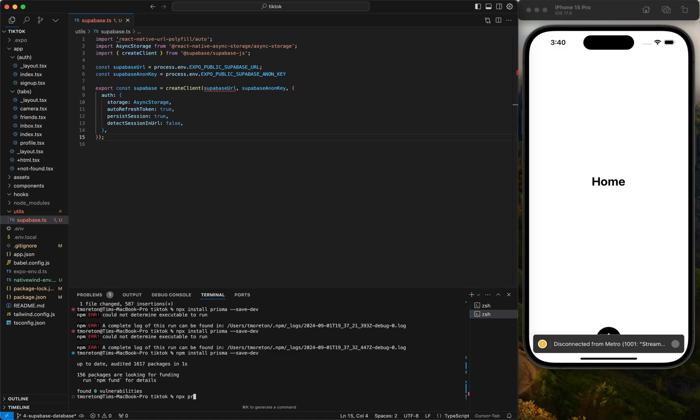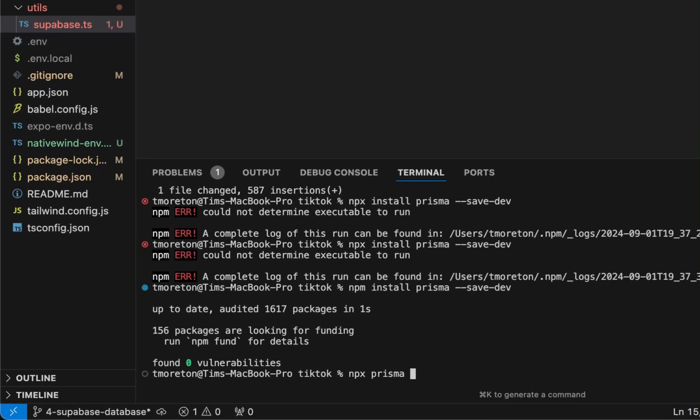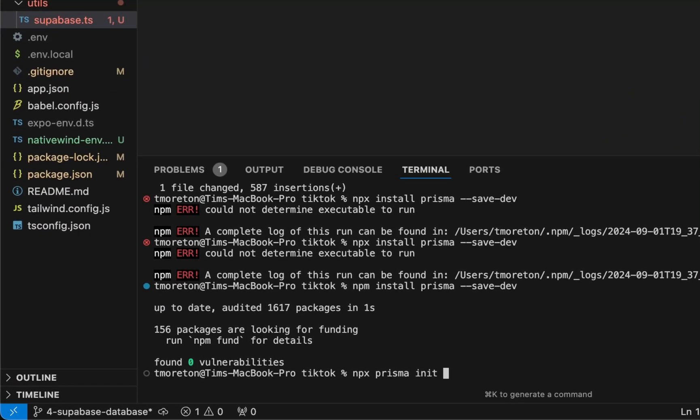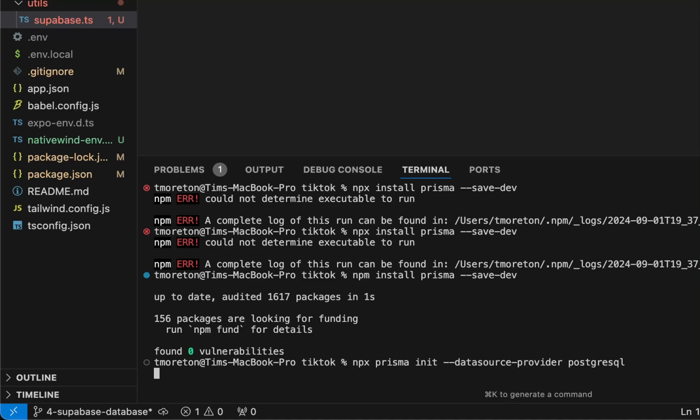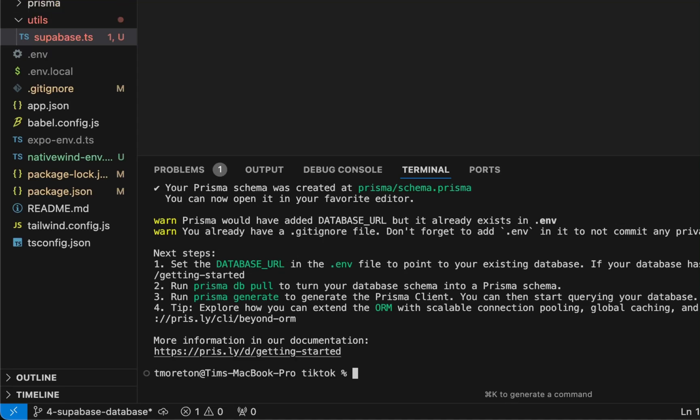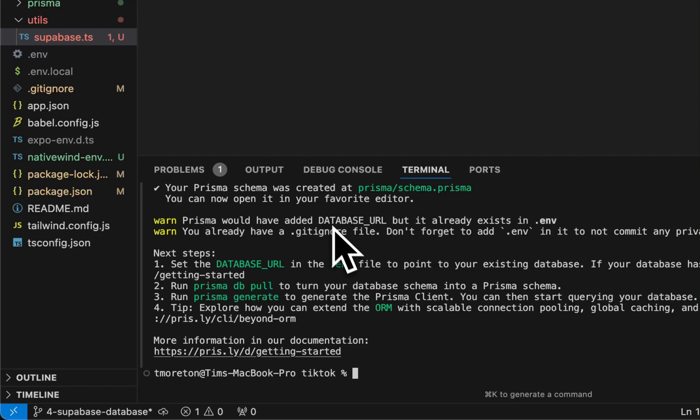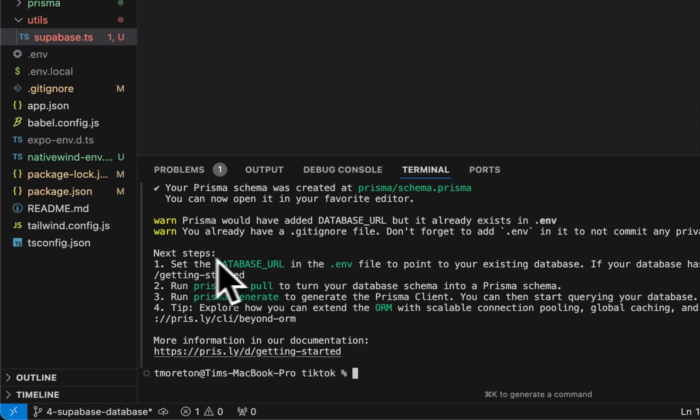We're going to do npx Prisma init to initialize the data source. Data source provider PostgreSQL. PostgreSQL is the whole reason why we're using Supabase instead of Firebase, because of the joins and all the functionality using plain SQL.